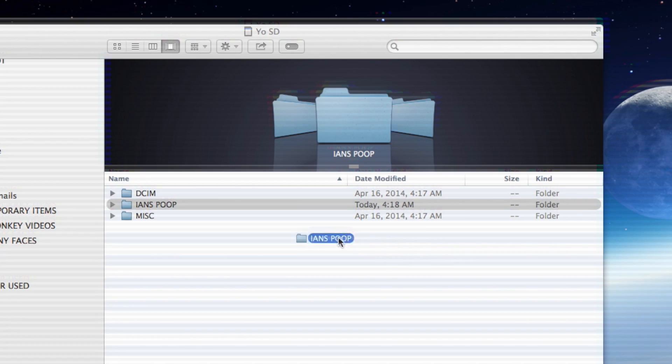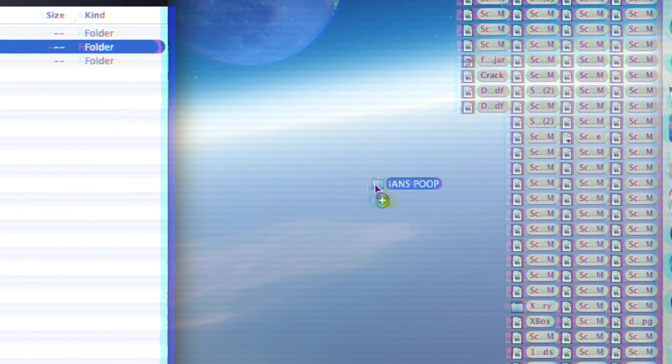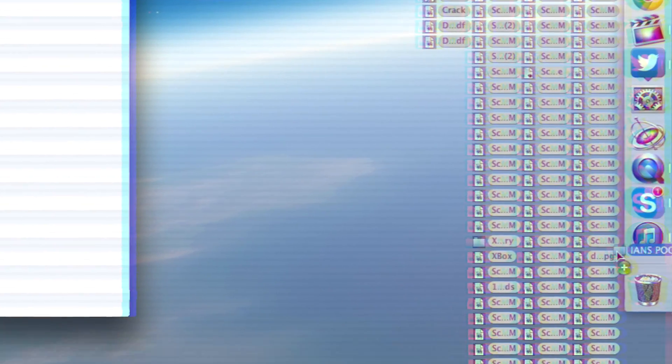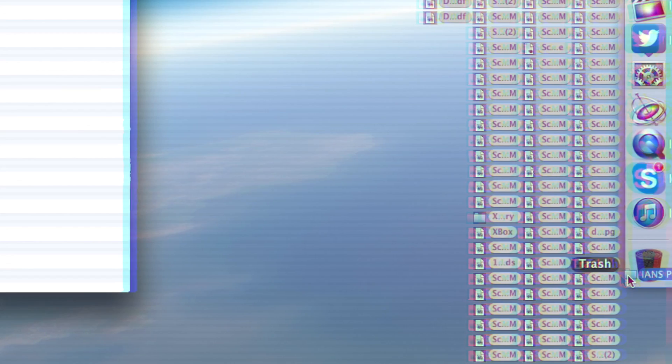Okay fine. For this next step you're gonna want to import your clips into your computer. Now drag that imported clip right into the trash can — yeah, there you go, right into the trash.